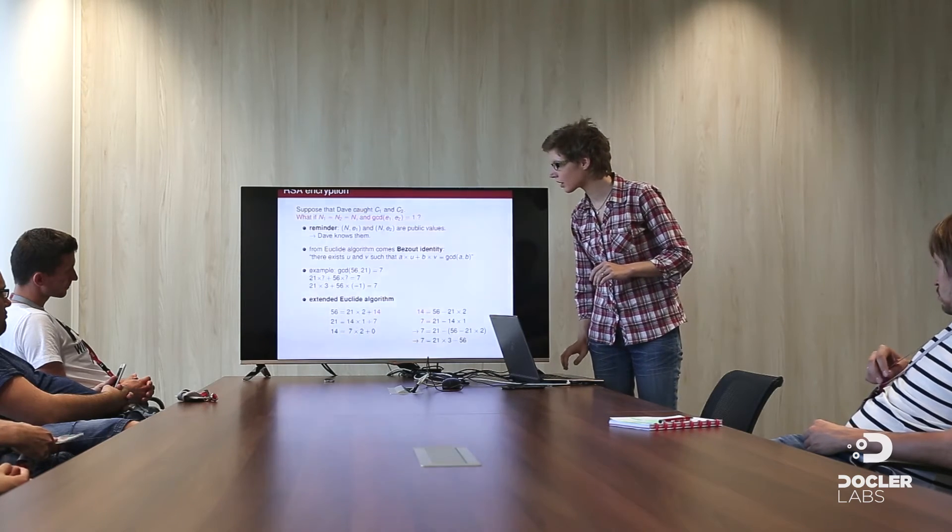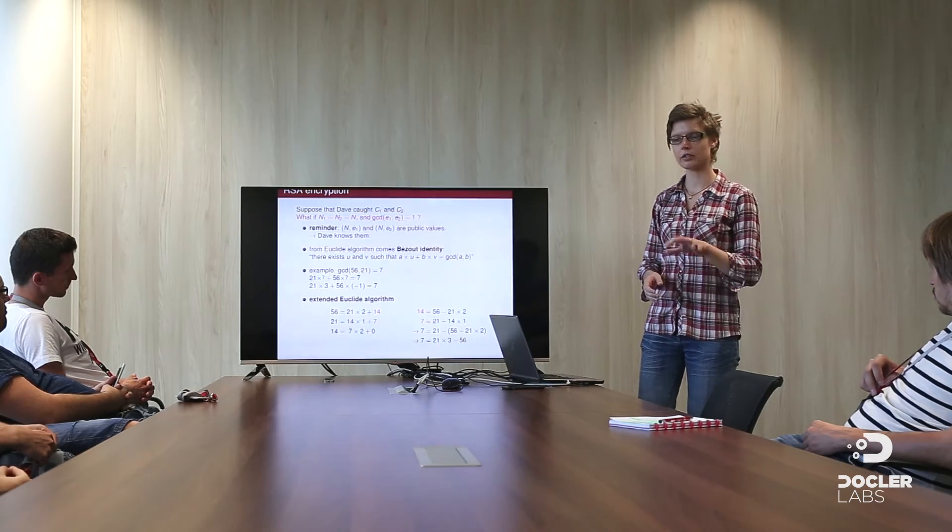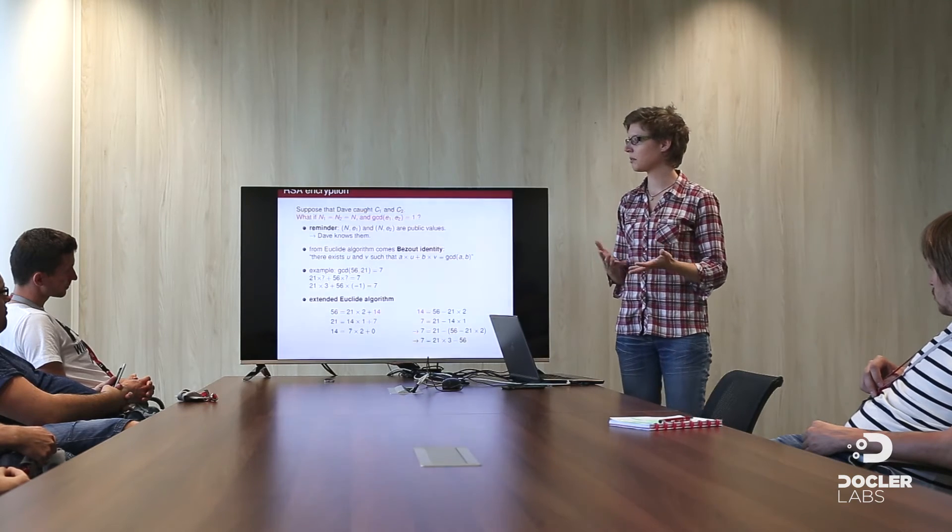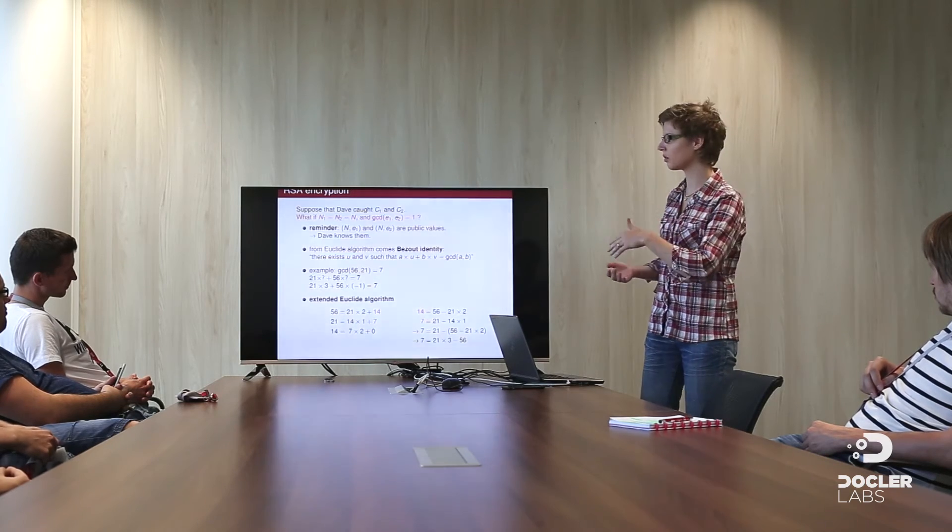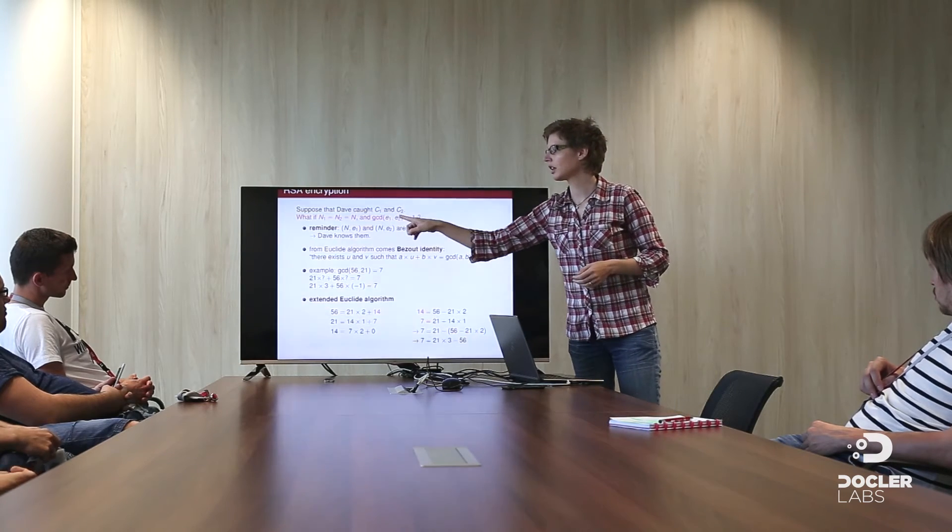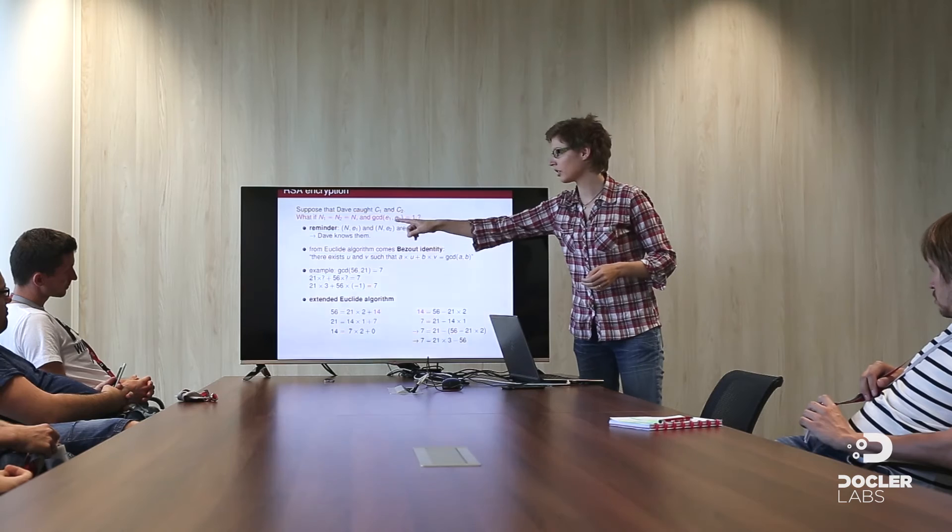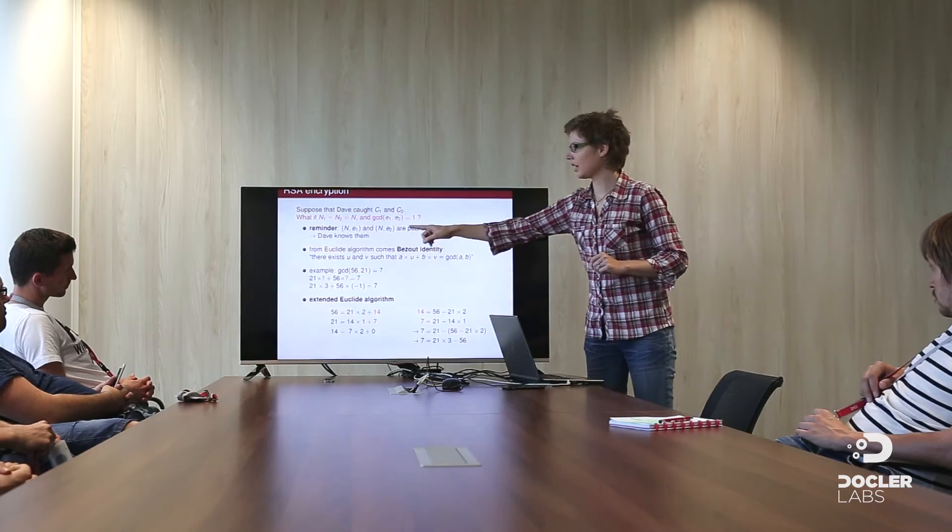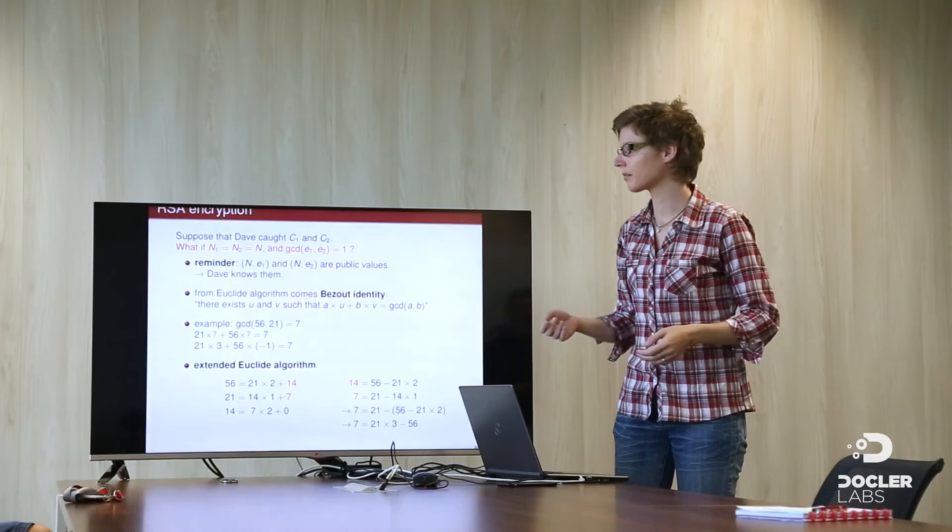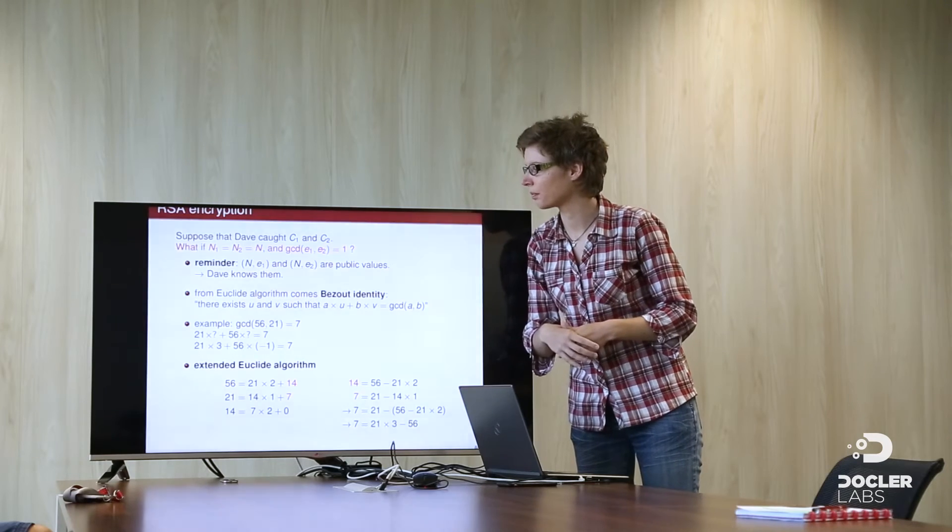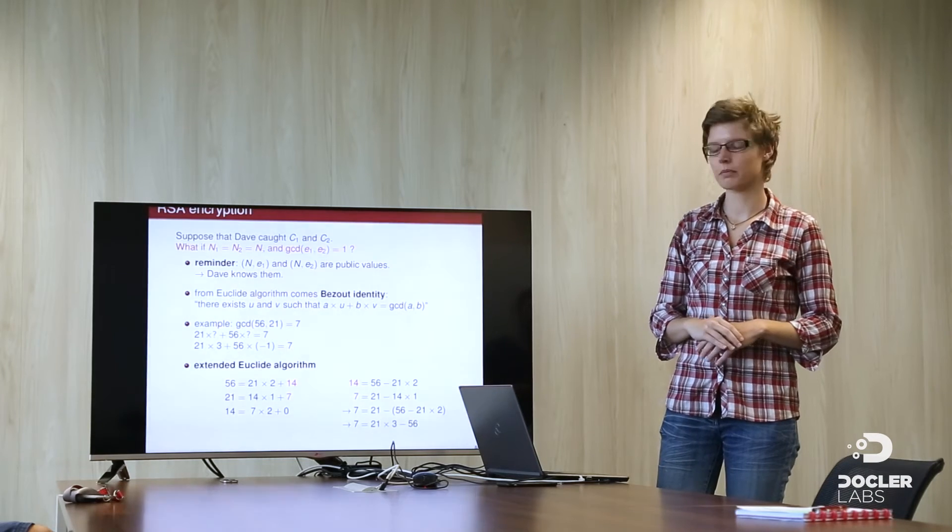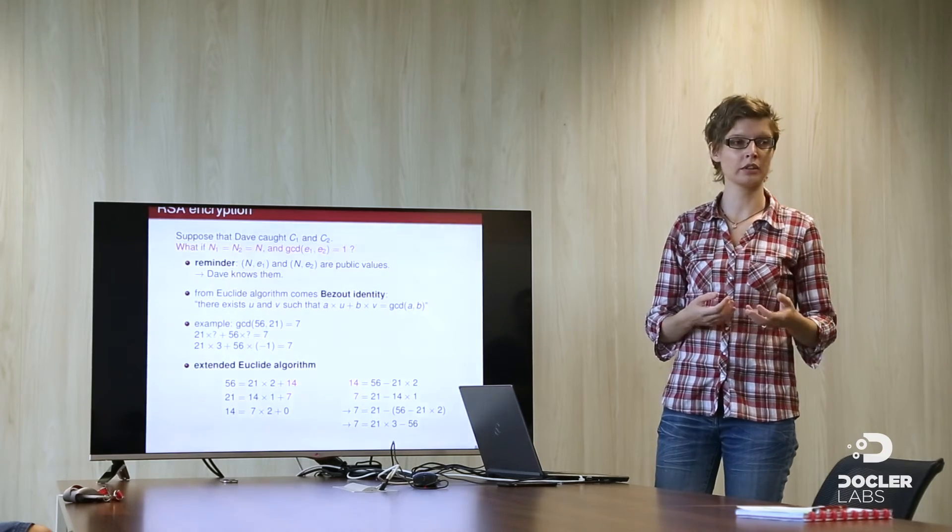That is, she will encrypt first the message for Bob with the Bob public key in the cipher C1. And encrypt a second time the message with the Charlie public key obtaining the cipher C2. Send C1 to Bob, C2 to Charlie. And then each of them will use their own secret key to decrypt their message. So, just remember, C1 and C2 are two ciphers and they encrypt the same message M. So, now suppose another guy, Dave, just codes the cipher, the two ciphers, cipher 1 and cipher 2. And imagine that Bob and Charlie share the same modulus. N1 is equal to N2 is equal to N. And imagine that their public key, E1 and E2, are such that their GCD is equal to 1.